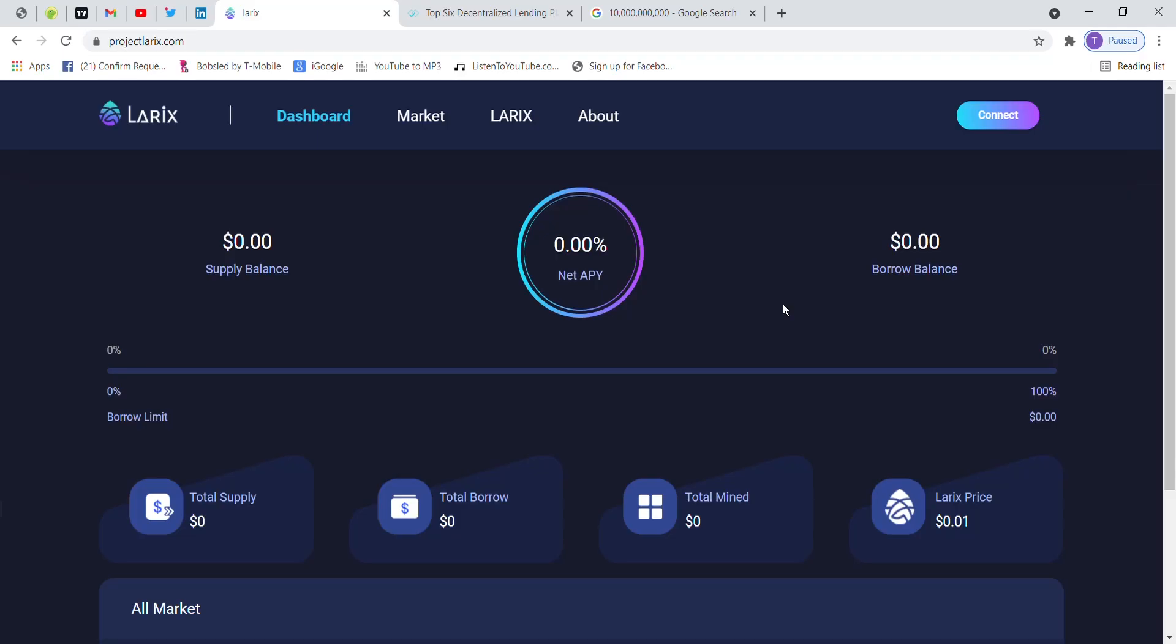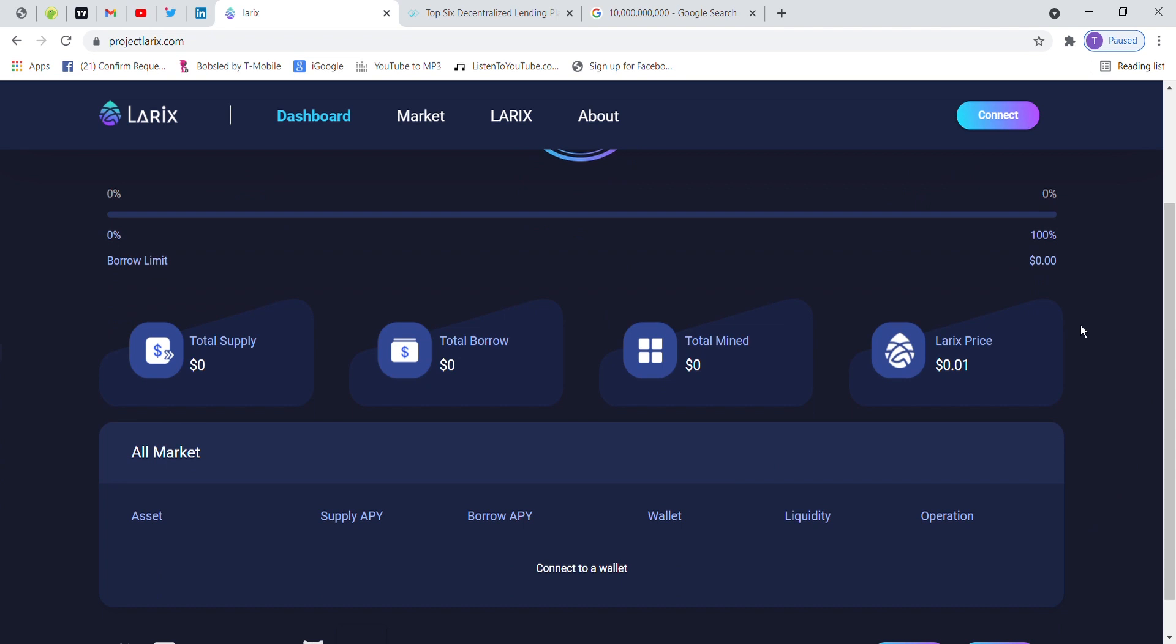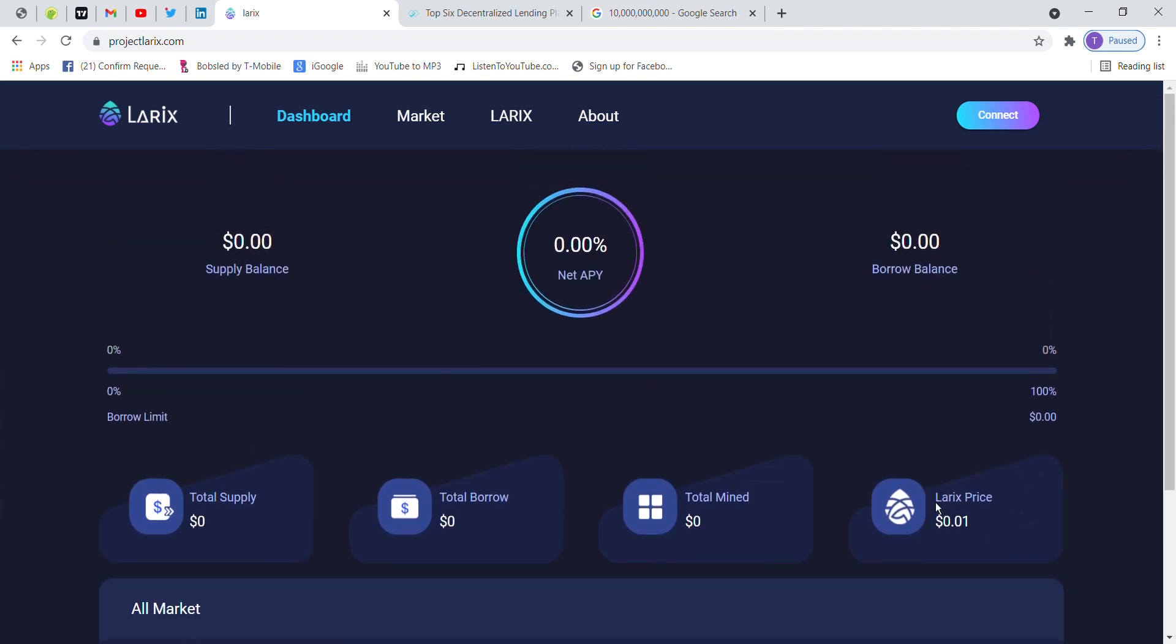Hi guys, welcome back to Malik Cryptologist. In this video, this is a project called Larix. It just launched. It is built on Solana ecosystem as a lending platform. So here we have Solana staking. Here we have a free Larix token.